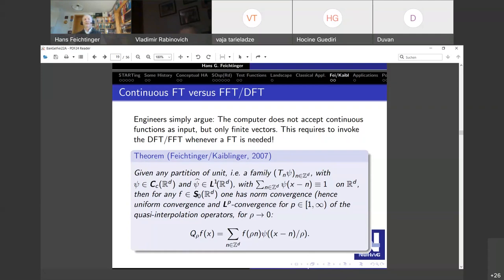For the statement to be interesting you have to think that S0 should be a big space. It is fairly big — much bigger than the Schwartz space — but it does not contain step functions or non-integrable functions. However, piecewise linear functions with nodes at integer points which are in L1 are already in S0, and piecewise interpolation on the output side keeps you in S0.